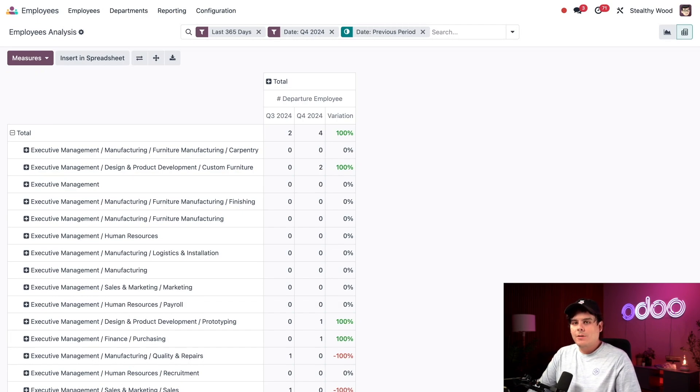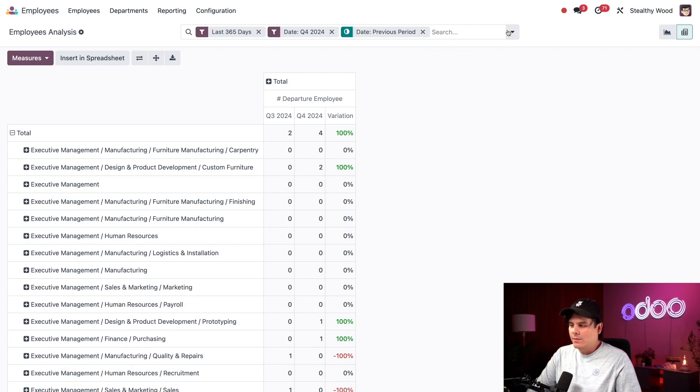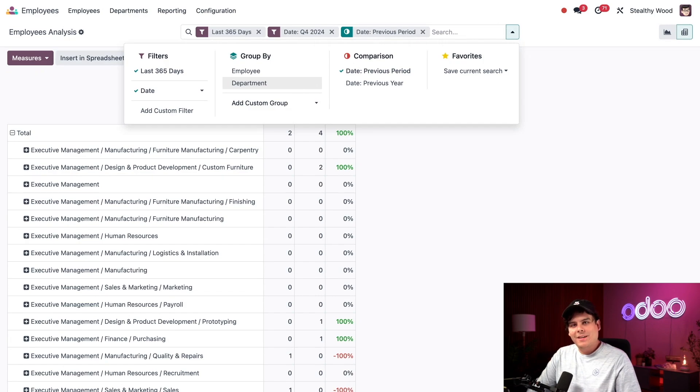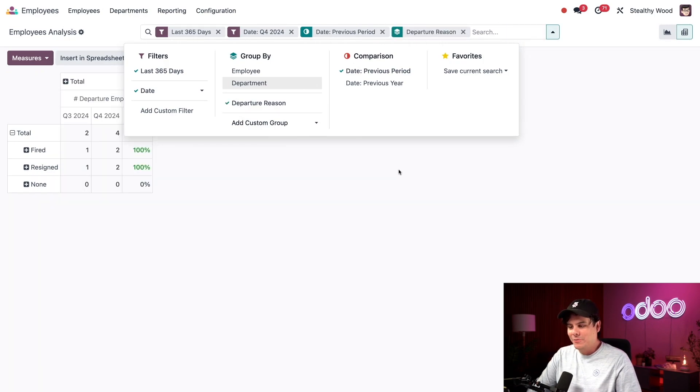Now I actually want to show you one last thing. If I want to, I can once again click into the search bar. This time, we're going to add a custom group. And we're going to select departure reason.